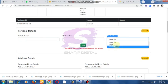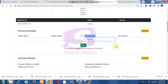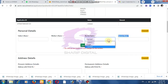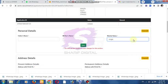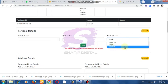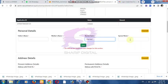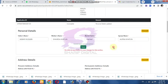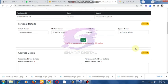For marital status, options include single or married. Select the appropriate option. Then click the next step — do not click the link until the file details are filled.